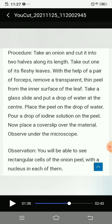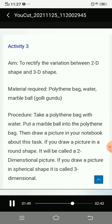Pour a drop of iodine solution on the peel, then place a cover slip over the material. Observe under the microscope. Observation: you will be able to see rectangular cells of the onion peel.